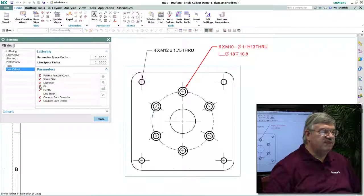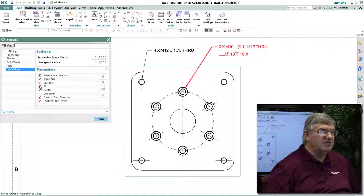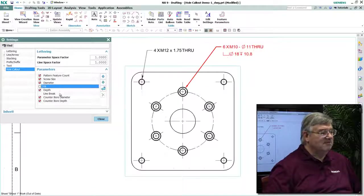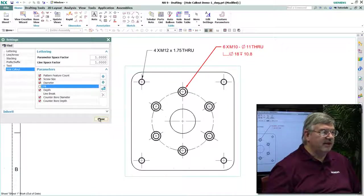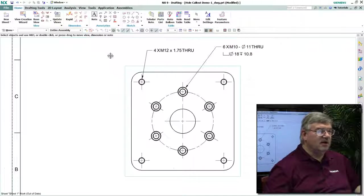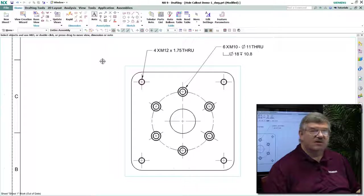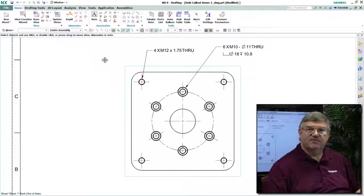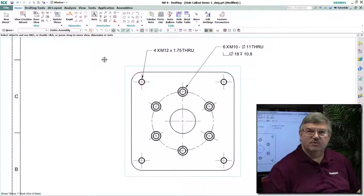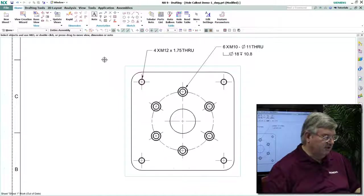I might want to remove the fit option where it says H13 there. Maybe we don't use letter, number call-outs, fit call-outs, so I just want to remove that. Obviously, if that's part of your standard, you would do that in customer defaults.